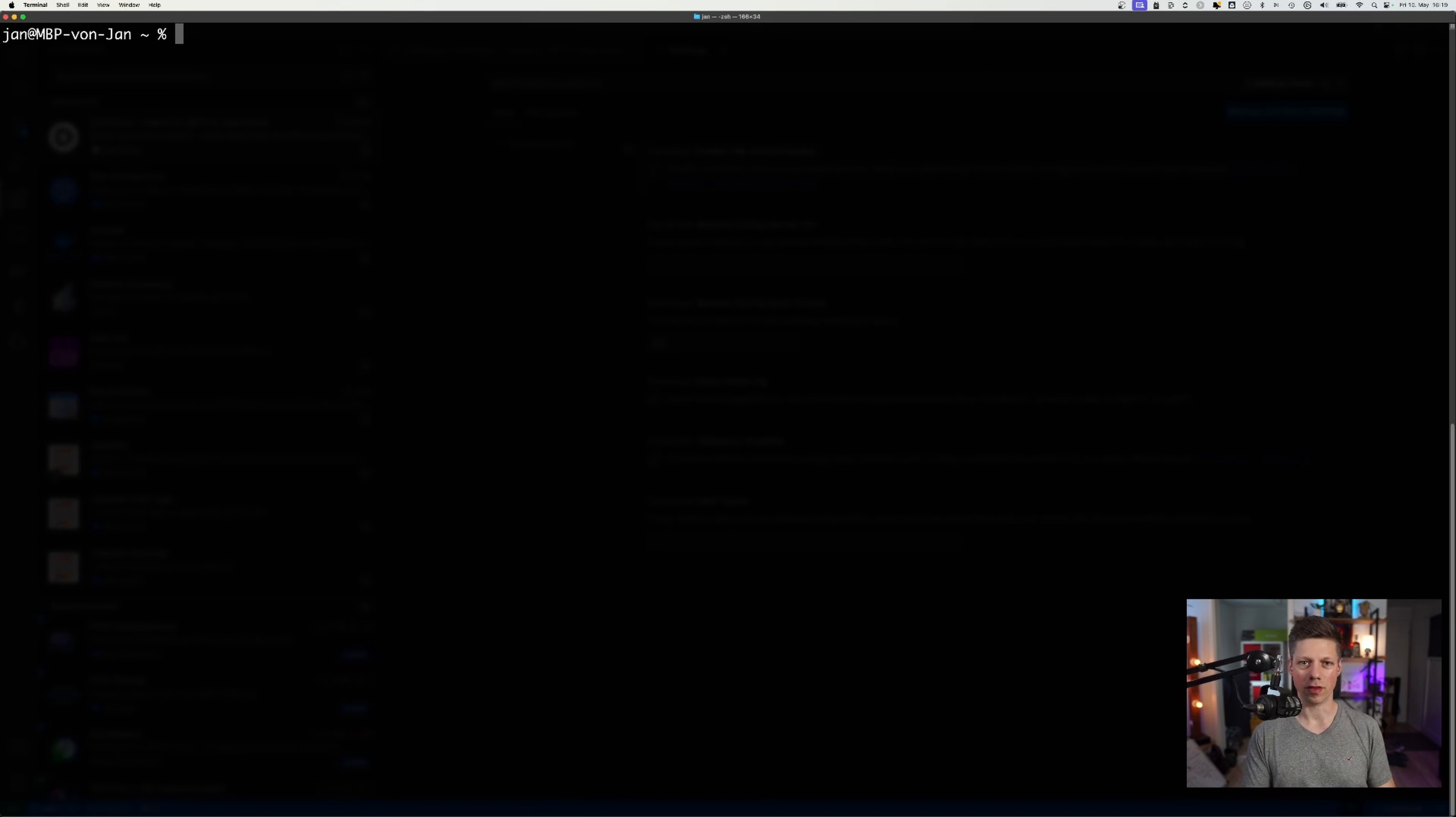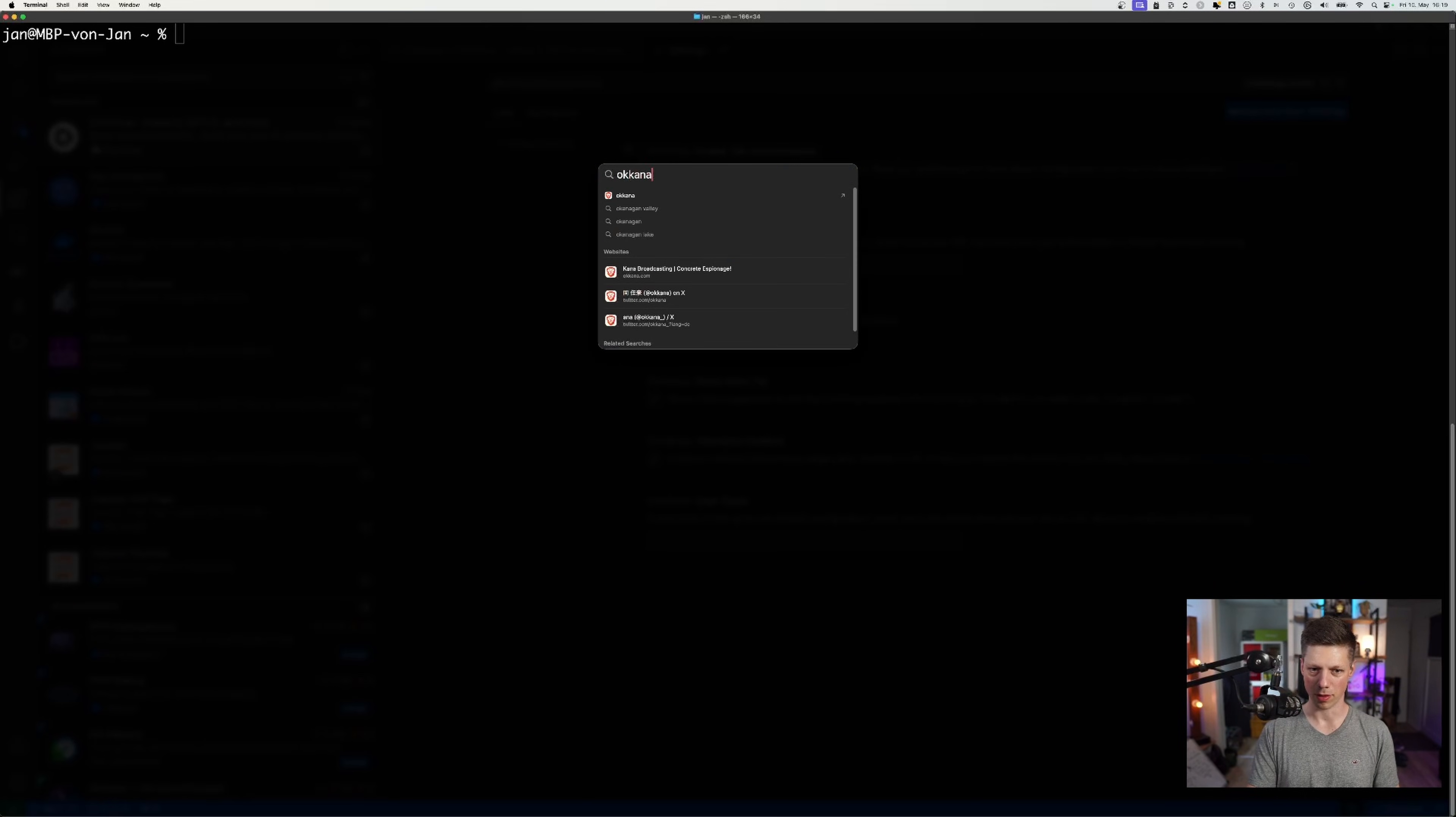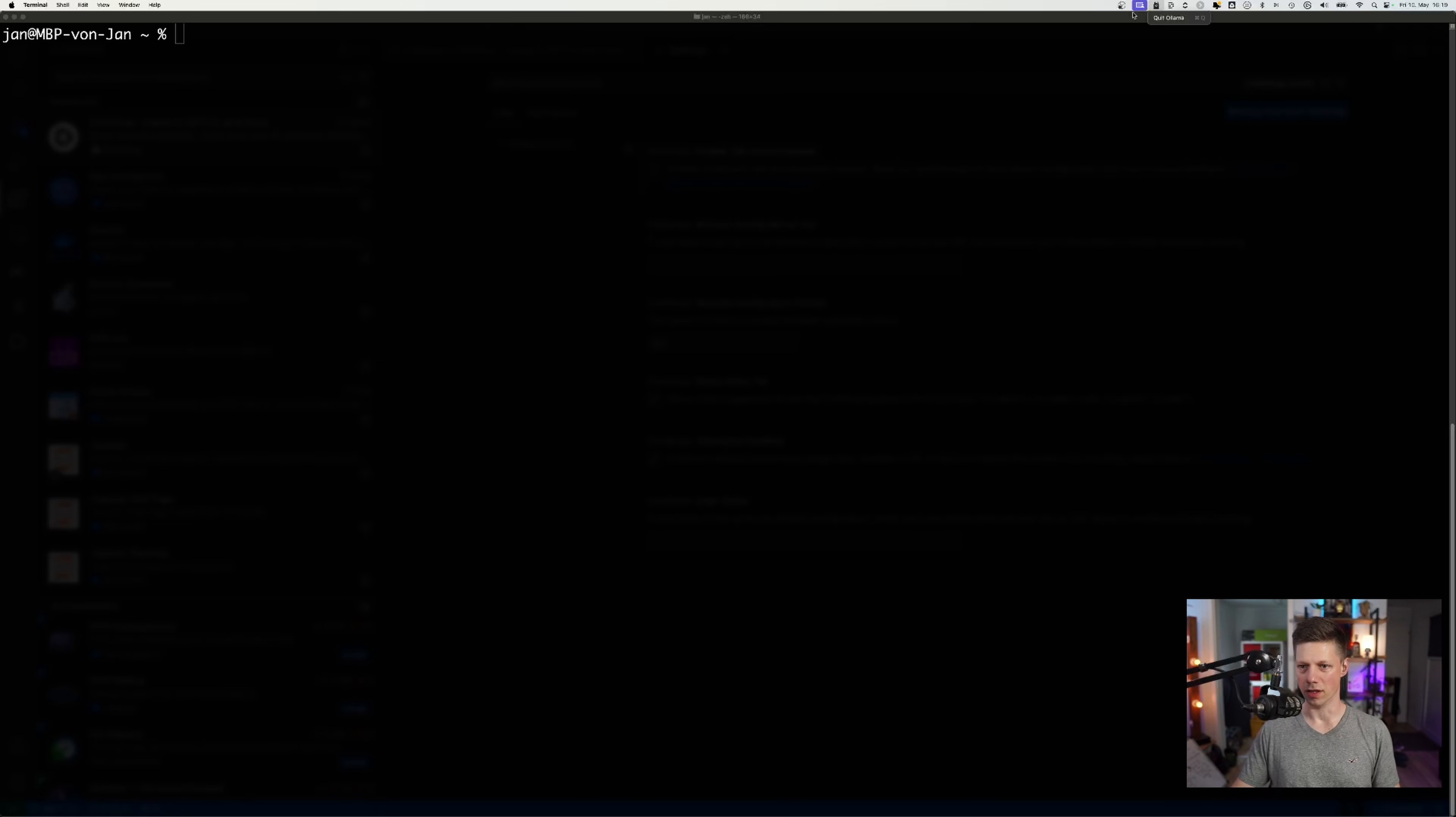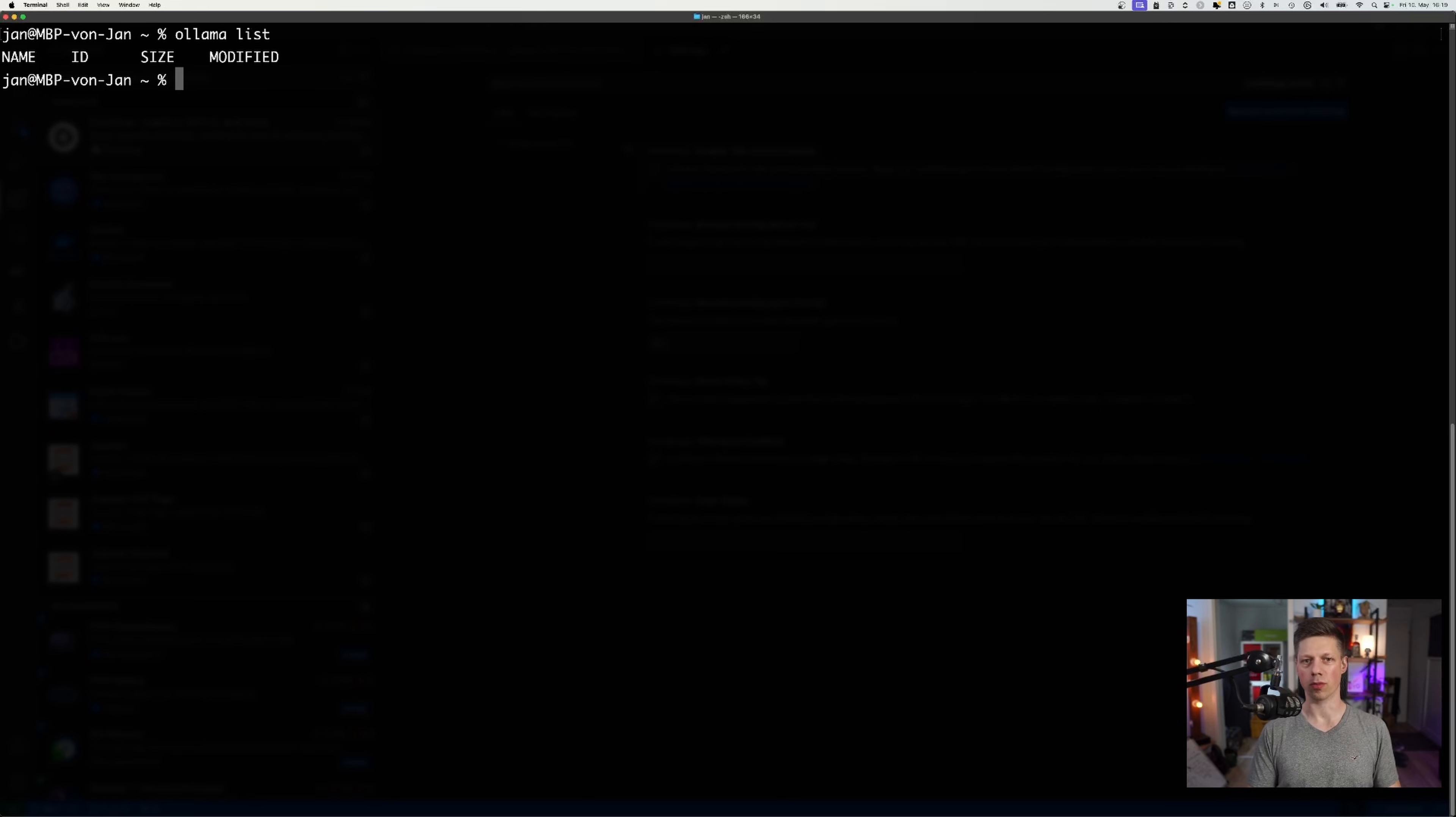Now that we have the VS Code extension enabled, let's download the models for Ollama. So first, let's make sure Ollama is actually running. I can see it right here in the header area. And let's go with ollama list to see if there's any model already present right now.